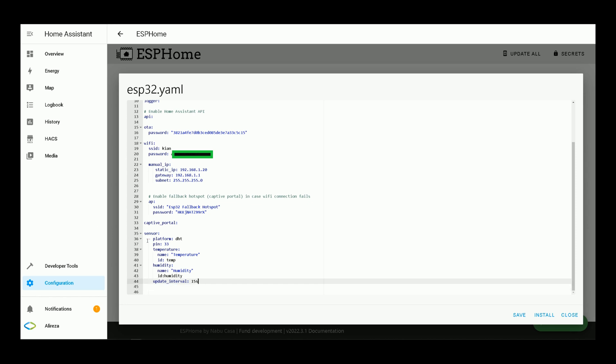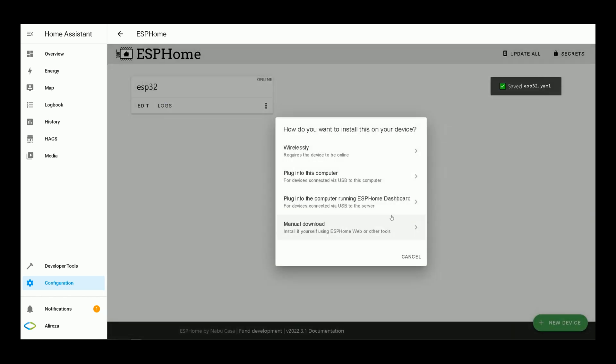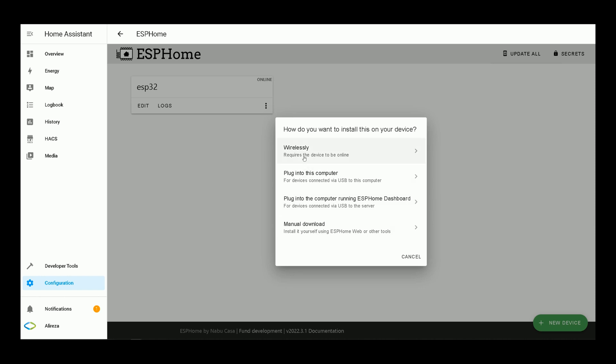After adding the lines related to the DHT22 sensor, it's time to install the edited YAML file to development board. I click on install. As development board is connected to my Home Assistant via USB, I select plug-in to the computer running ESPHome dashboard. If your ESP development board is connected to your WiFi network, you can select wirelessly.